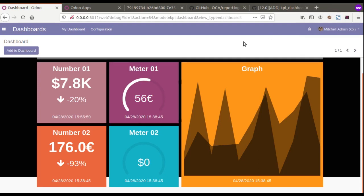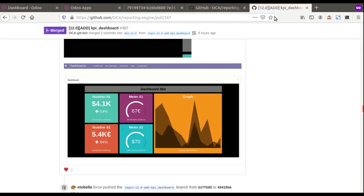Hello, good morning all. Today in this video we are going to discuss the KPI Dashboard module of OCA. While going over Twitter and checking different tweets, we came across tweets regarding this KPI Dashboard module released by OCA.